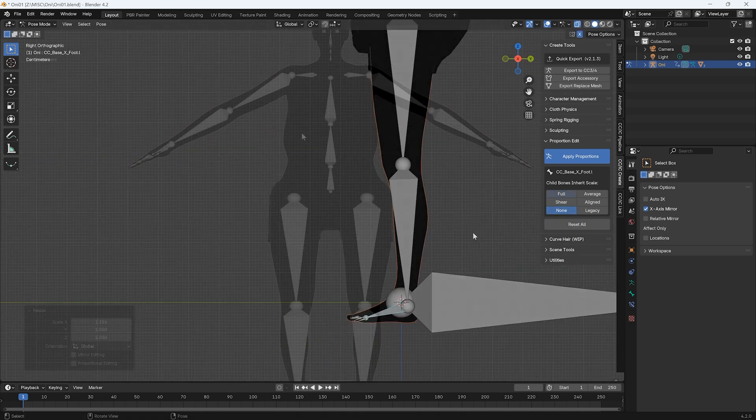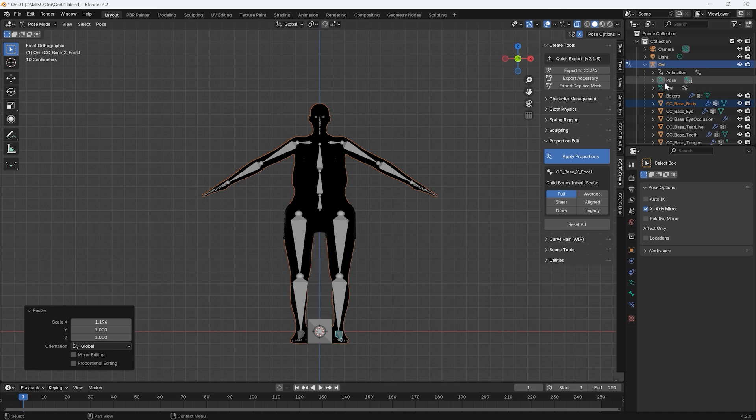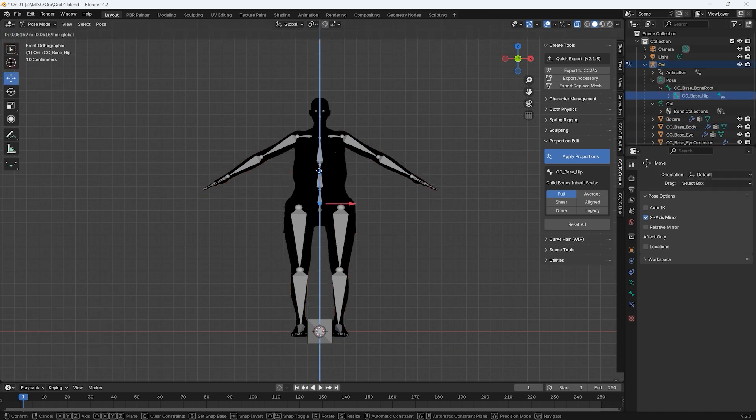If your model's feet extend beyond the ground plane during your editing, be sure to select the hip bone and move the entire model up so the feet remain planted.